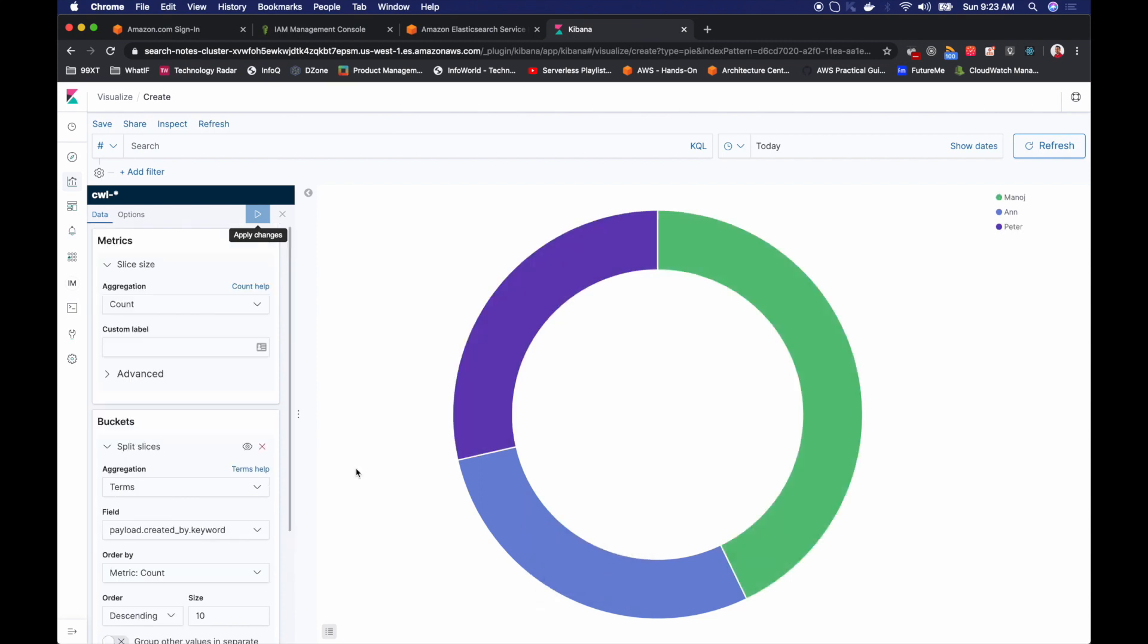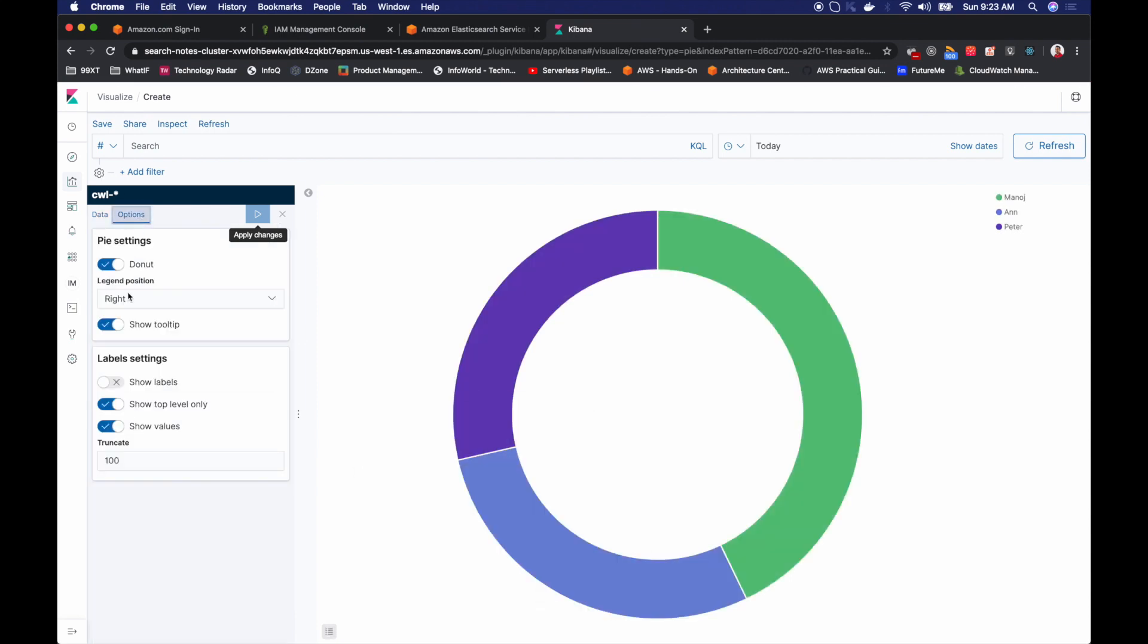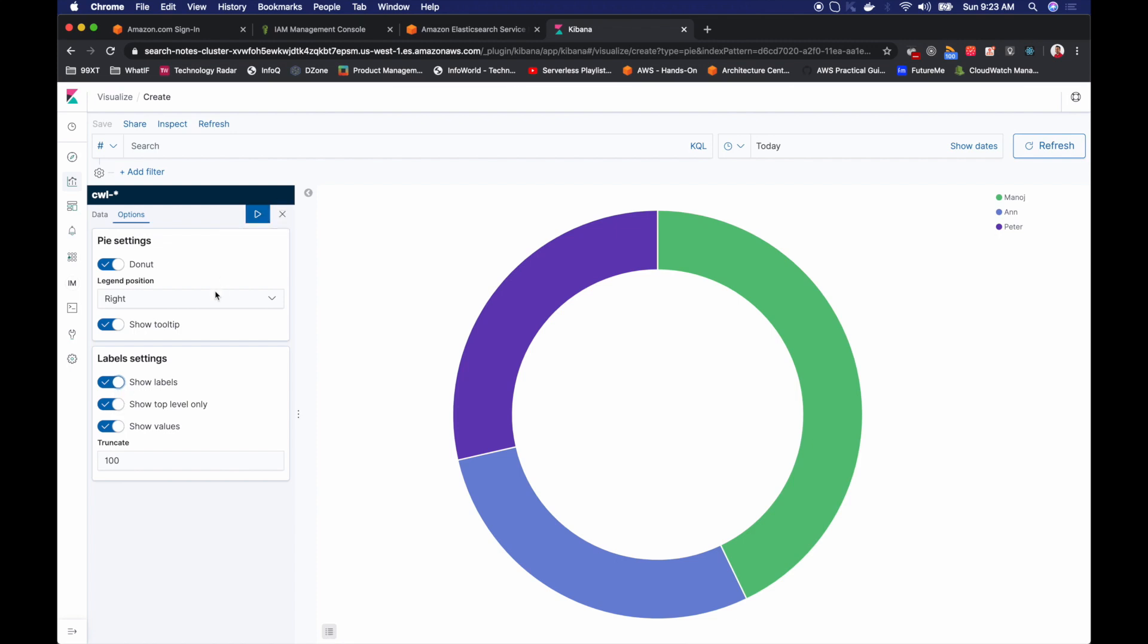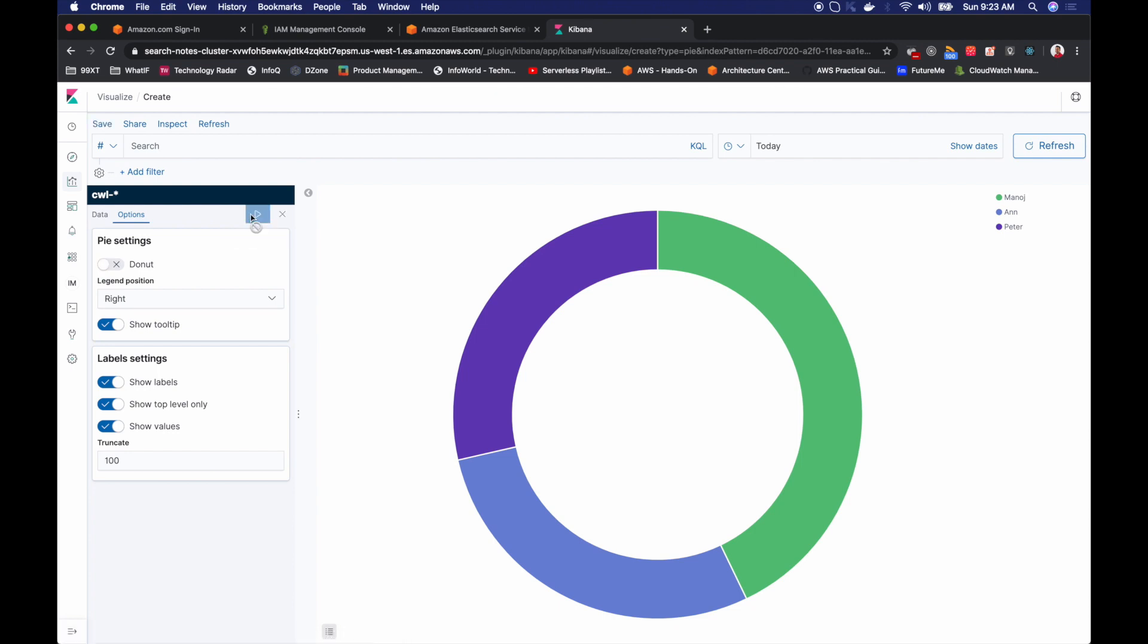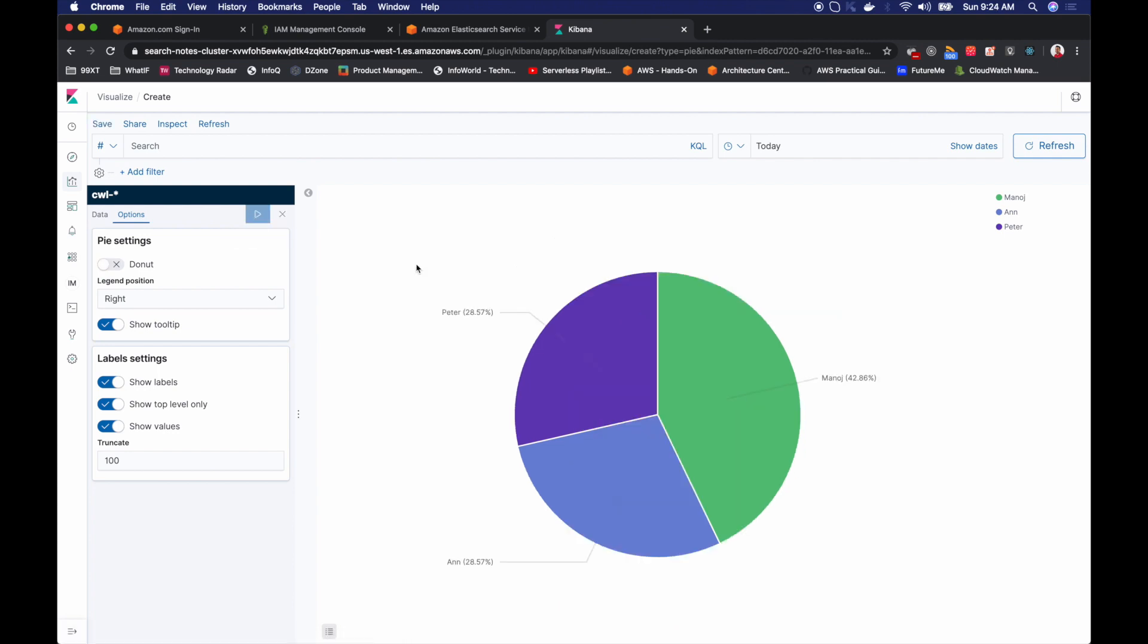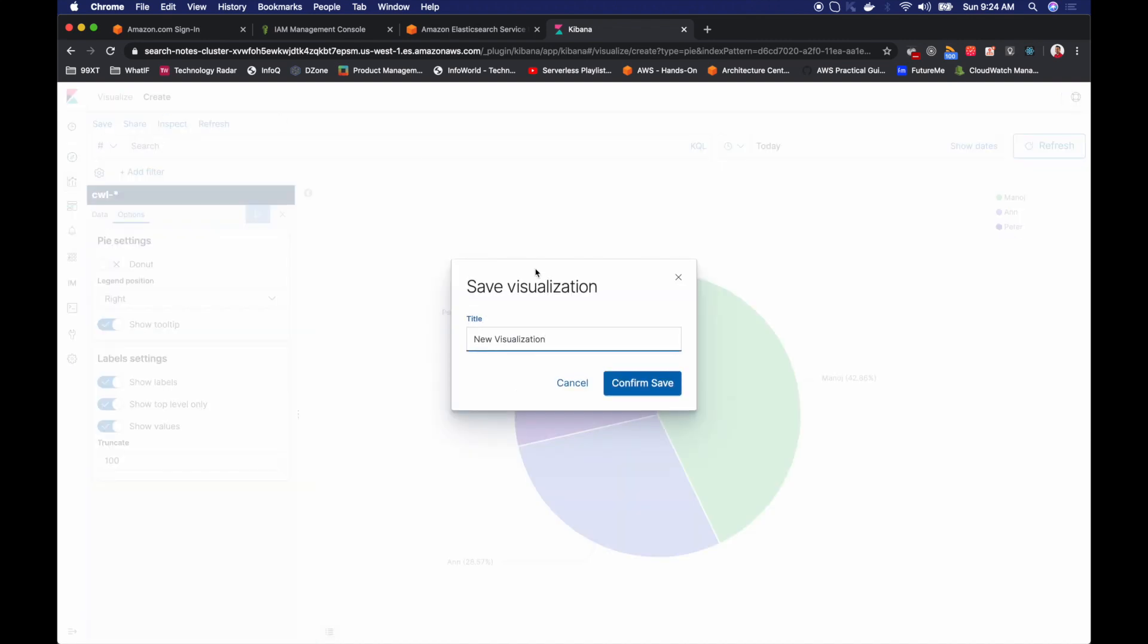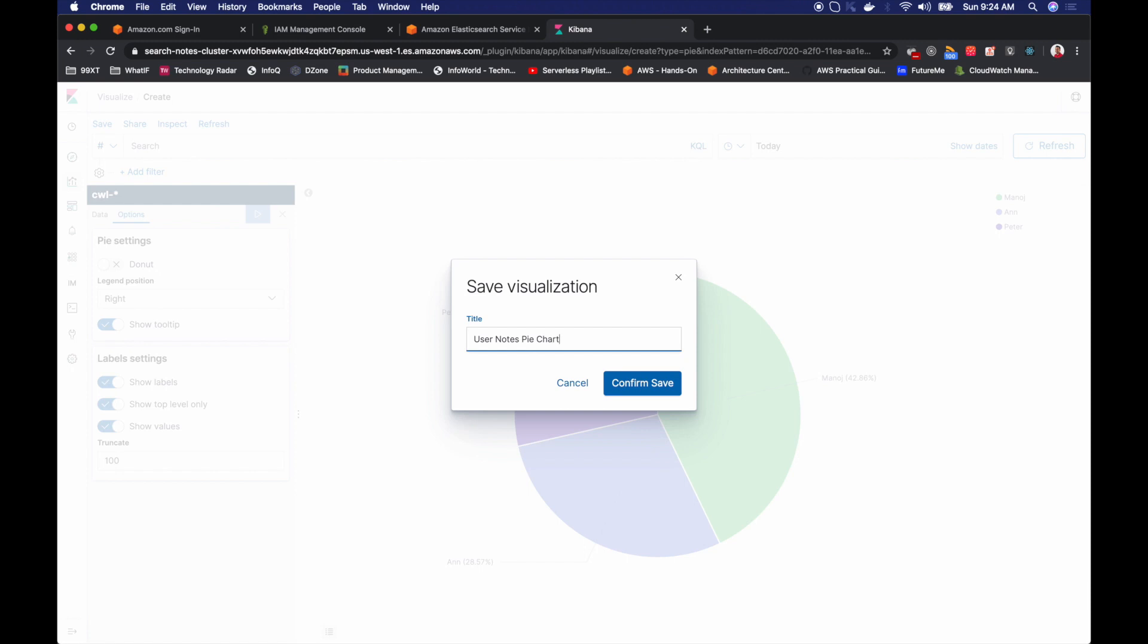I can further customize this view. If I go to options here and I can show labels and then I can pick whether I just need a pie chart instead of this donut chart and let me apply changes. Perfect. Okay. Now I will save this visualization. User notes, user notes, pie chart and save this.